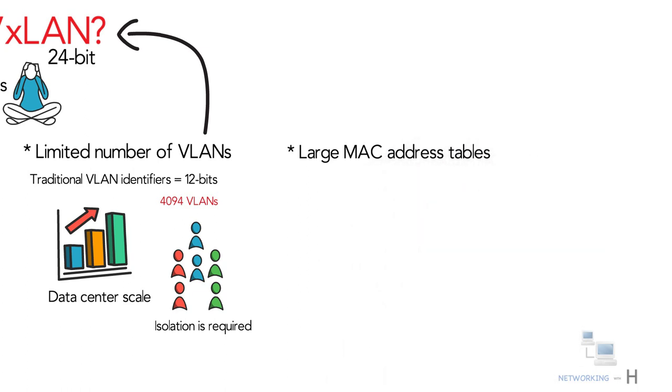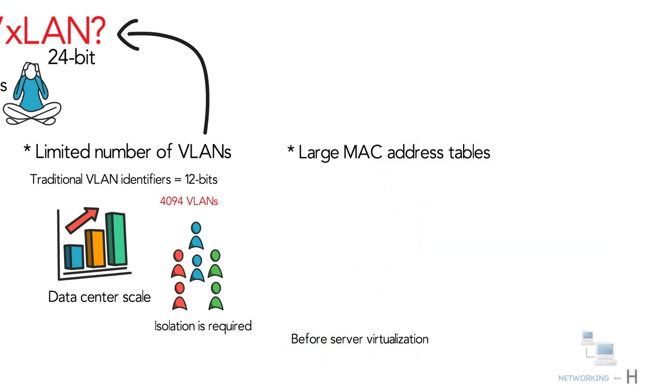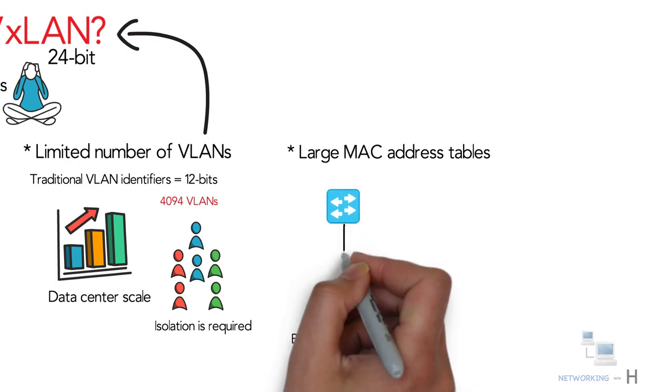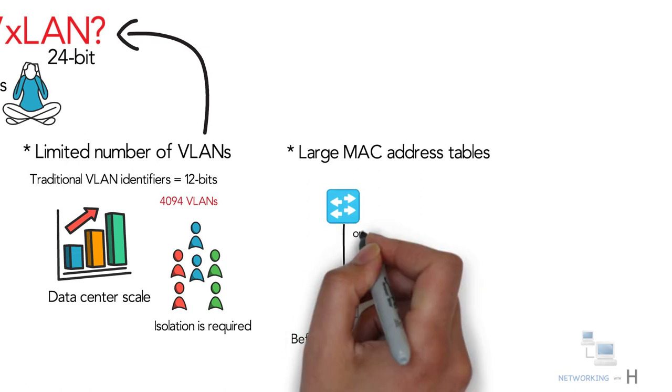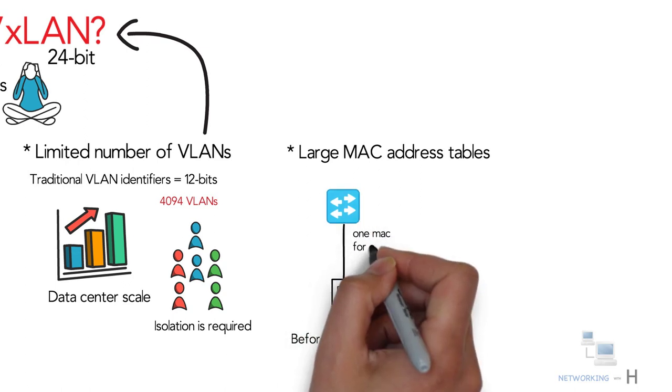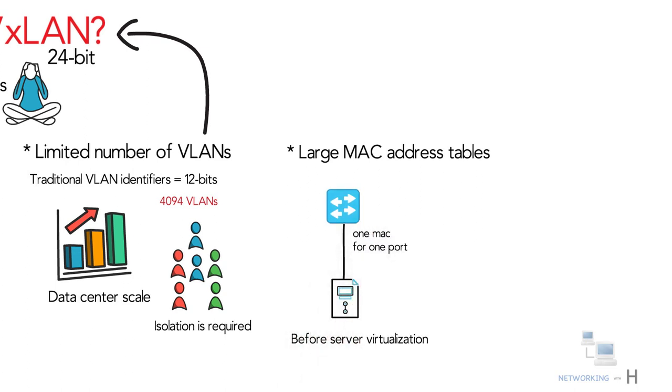Third reason is large MAC address tables. Before server virtualization, a switch only had to learn one MAC address per switch port.